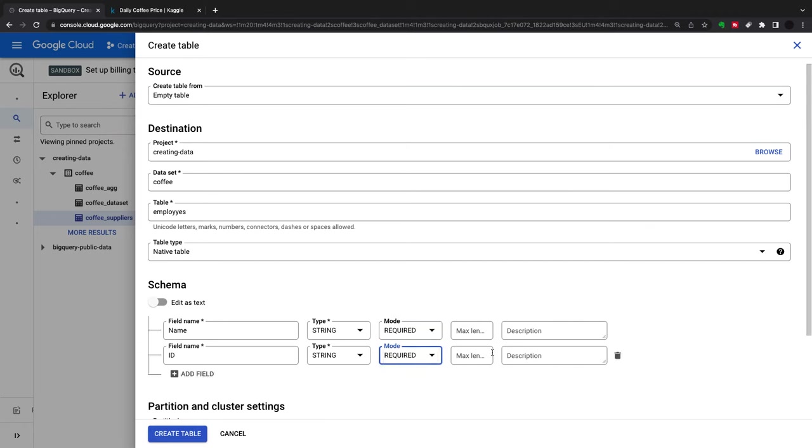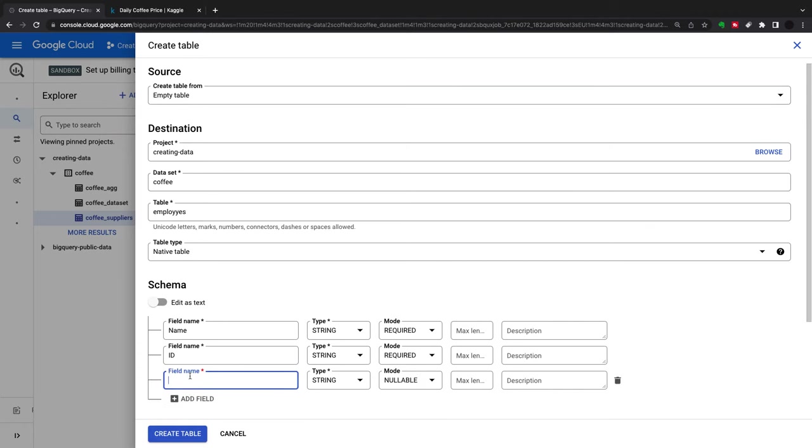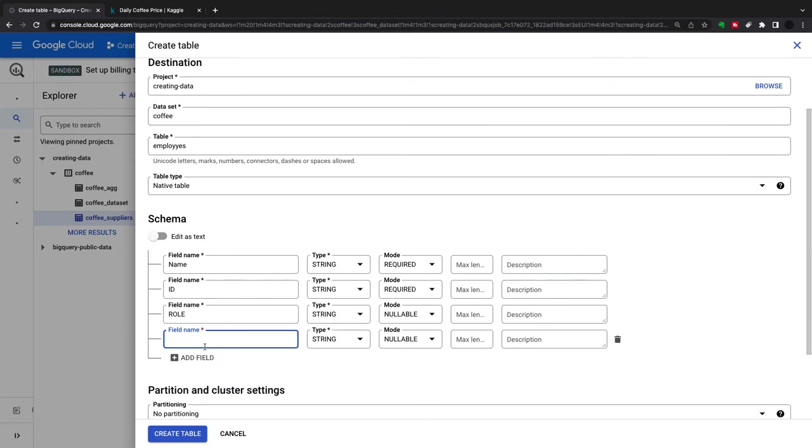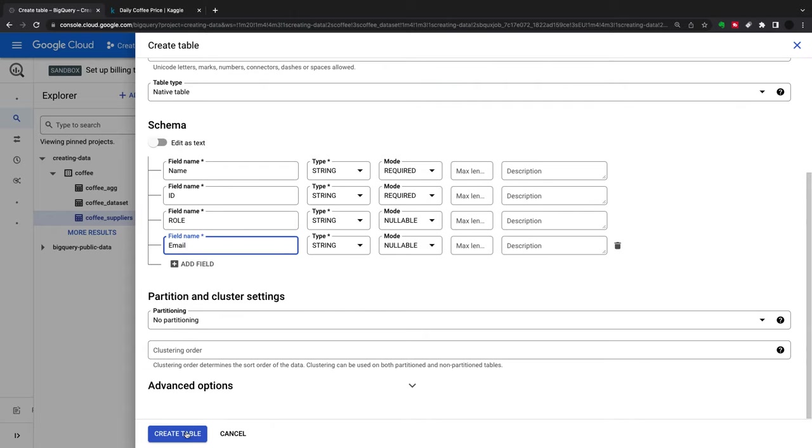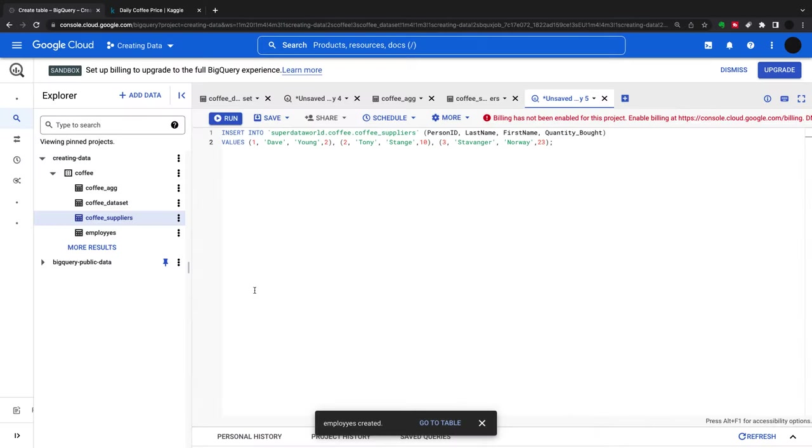That's required, that's another string. We can put 'role' in there, that's nullable. Then we can put 'email' here as well. We're just creating a table. This is my employee table now.